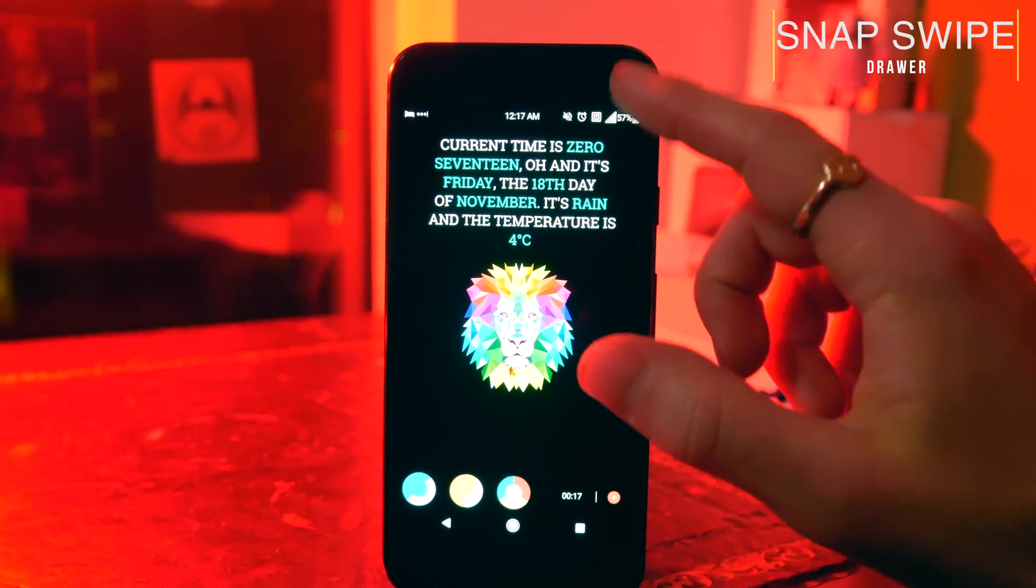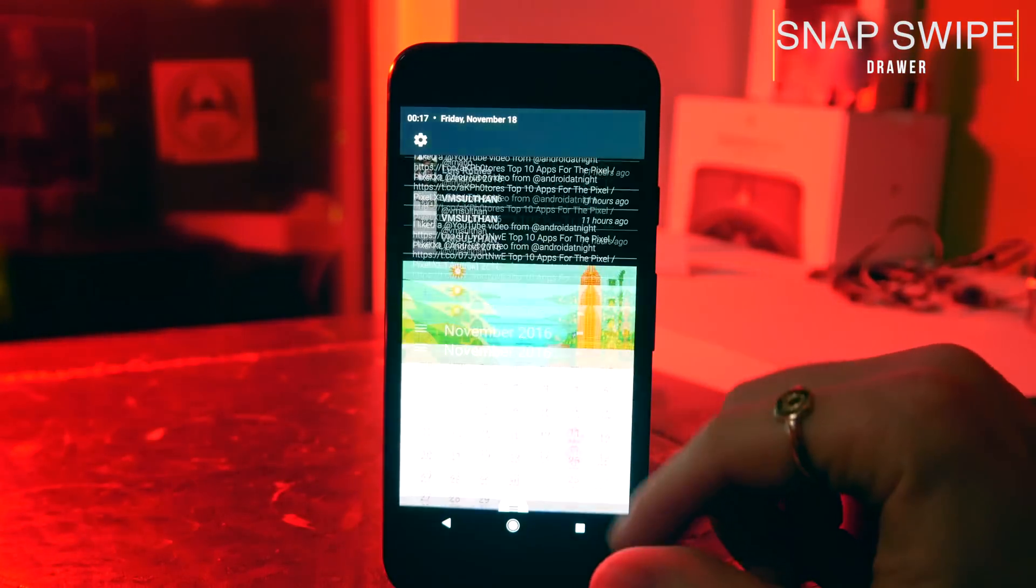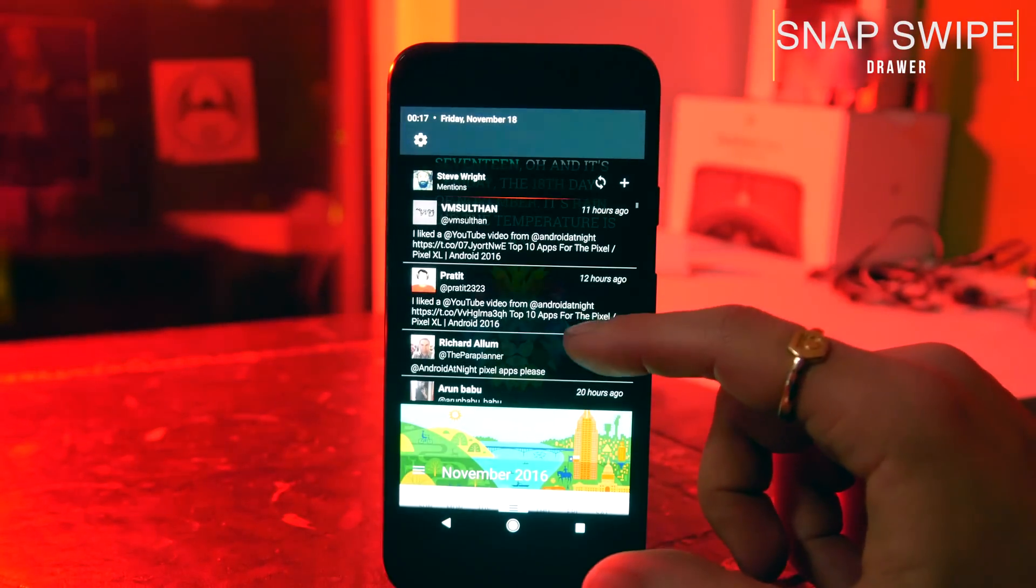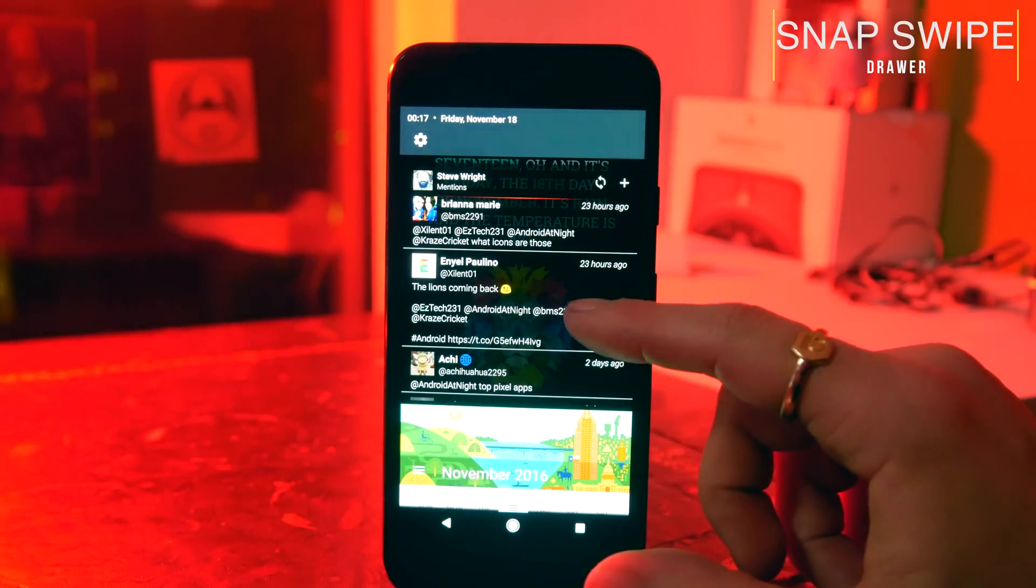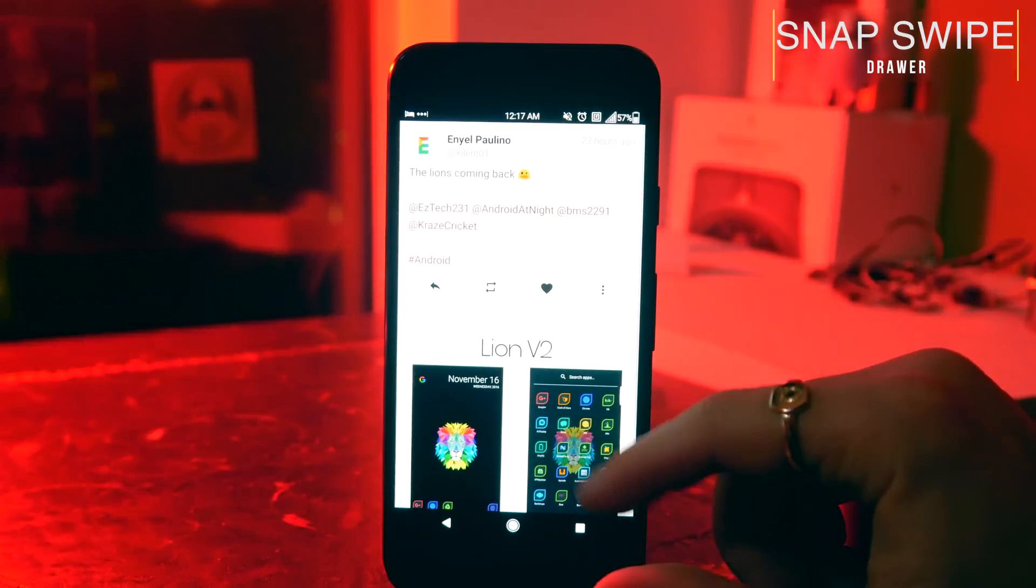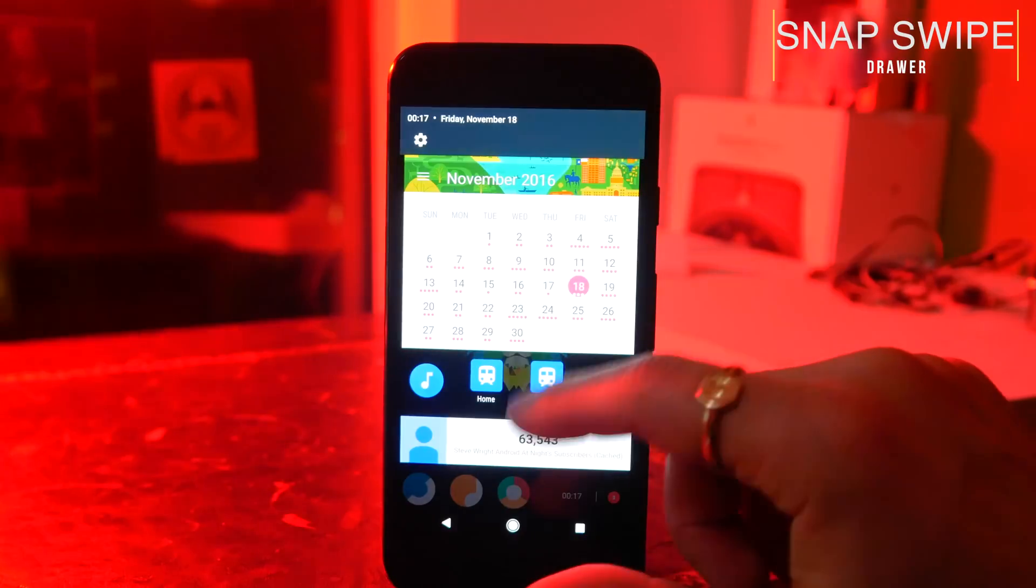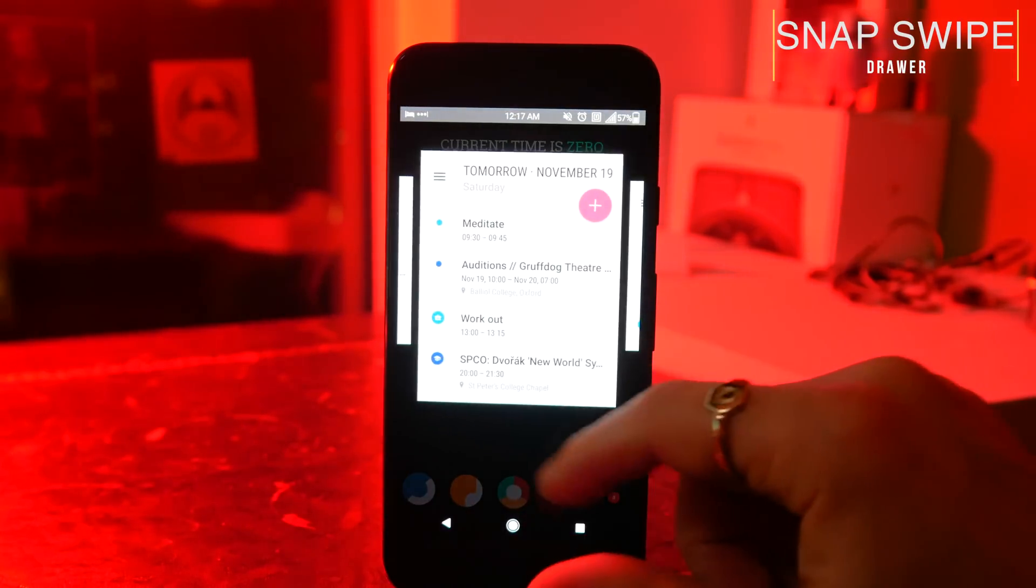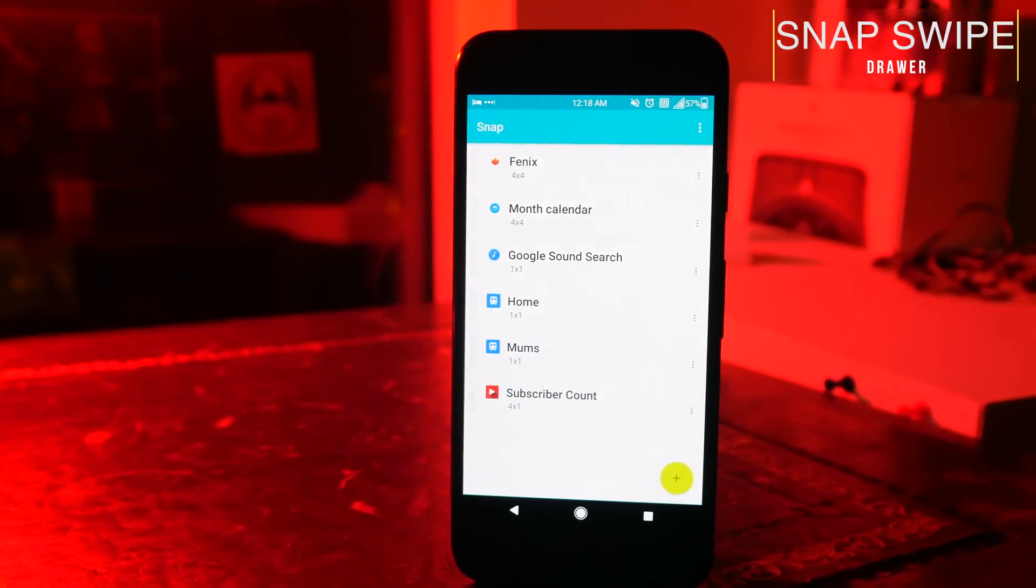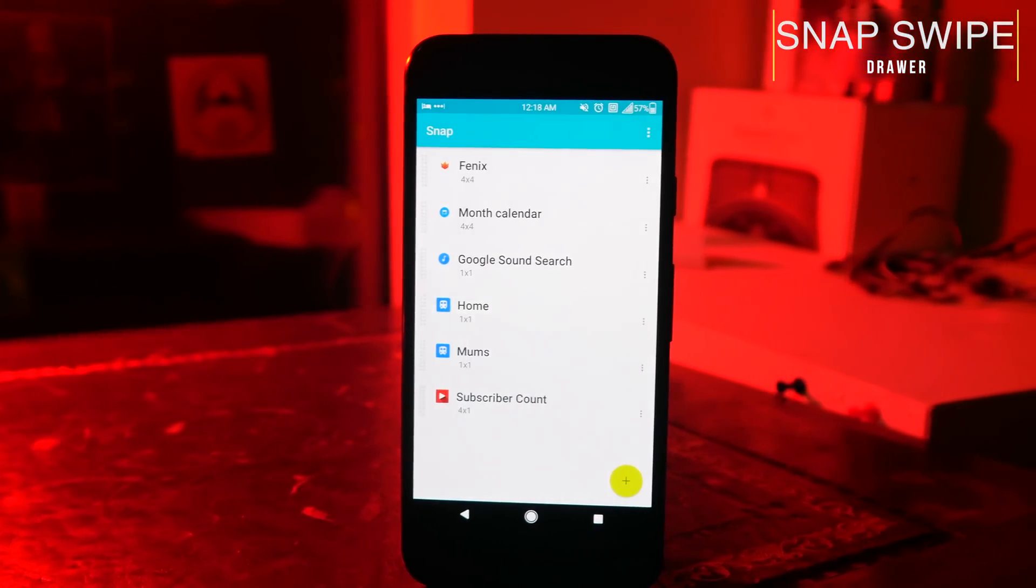Next we have Snap Swipe Drawer, and this is probably my favorite app of the year. I use it on all of my devices all of the time, and this lets you access widgets anywhere on your phone regardless of which application you're currently running. You can set a trigger area on your status bar, and I have it set so that if I swipe down from the top right hand corner, it will open up a panel of these widgets.